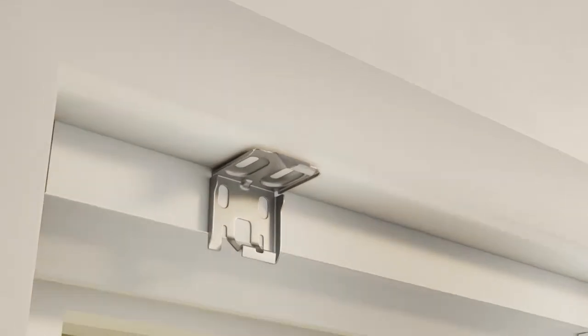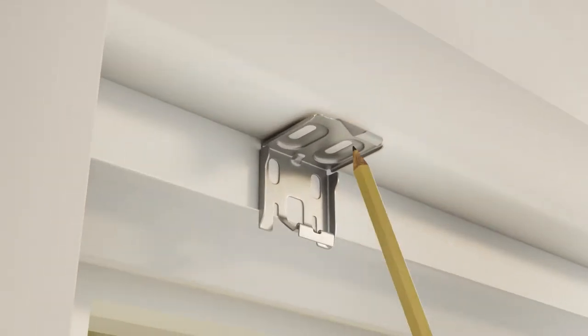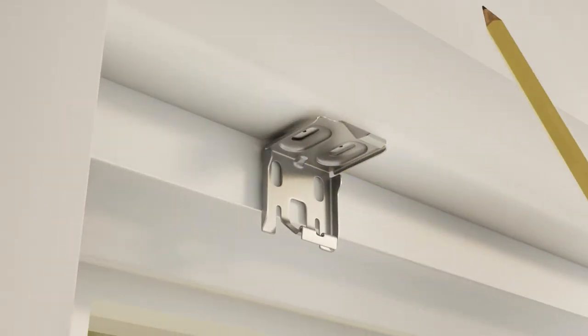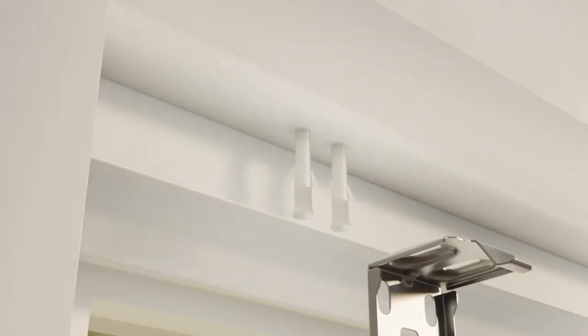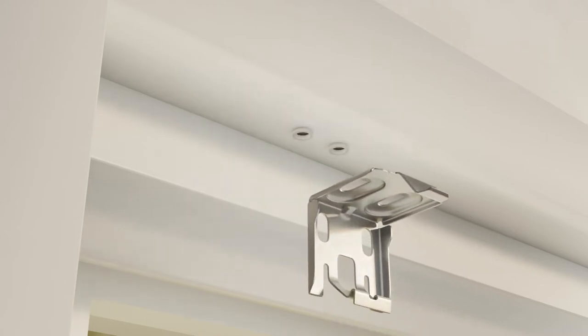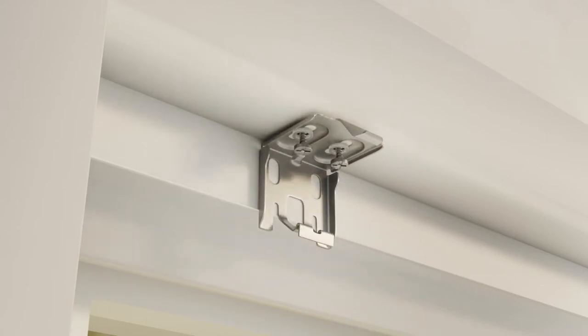For inside mount, mark the bracket locations upward through the holes and then use the screws and anchors in the top bracket holes to attach your brackets.